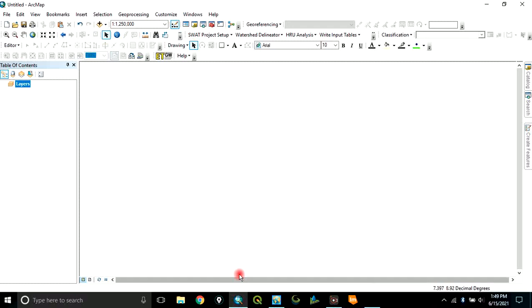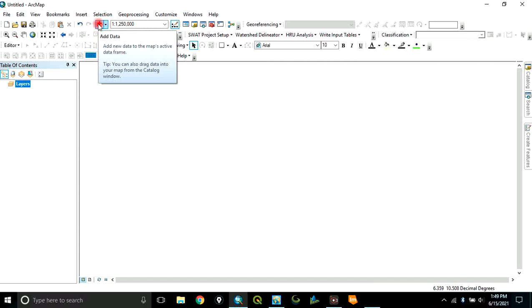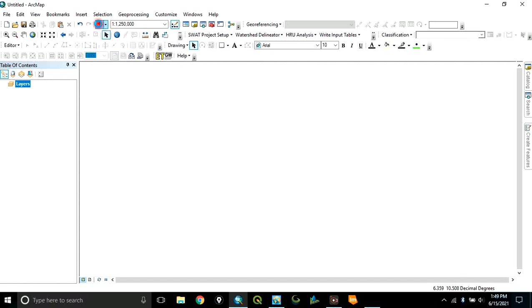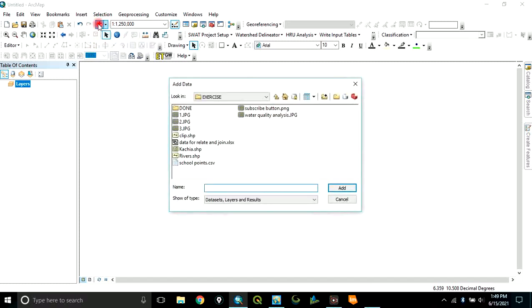Let's go to the ArcGIS environment. This is the ArcMap interface. The first thing I want to do is to add our data. Click on add data.